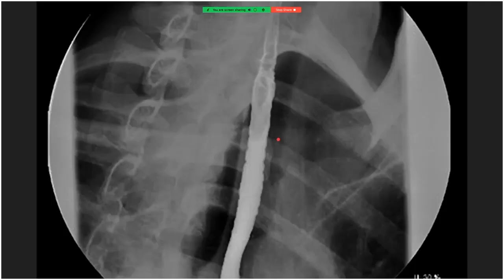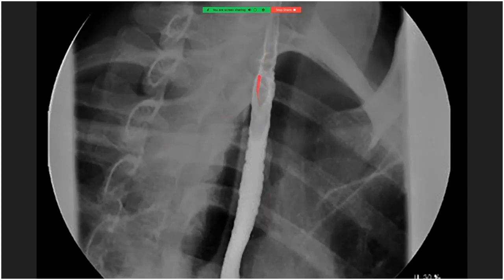This double contrast esophagram shows contrast lining the esophageal mucosa. Compared to surrounding structures, the esophagus is less distended than normal, and there are concentric rings of contraction in the middle to upper esophagus. This is the typical appearance of eosinophilic esophagitis.